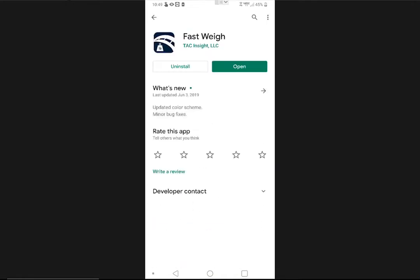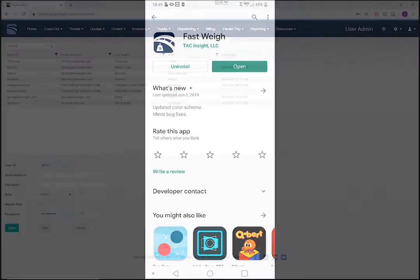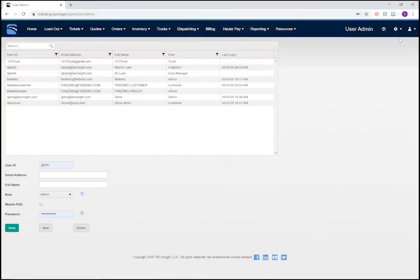To use the app, they'll need to log in with their user ID, which you can set up from your Fastway web portal. Let's do that now.